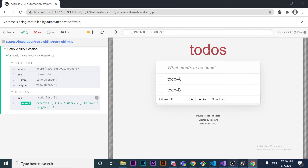In the next video, we'll look at another example of how retryability works with multiple assertions, some built-in assertions in commands, how to change the default timeout — which is four seconds by default — and recommendations to avoid flaky tests. Thank you very much for watching. Please subscribe and leave a like if you want to keep learning about Cypress. See you soon!